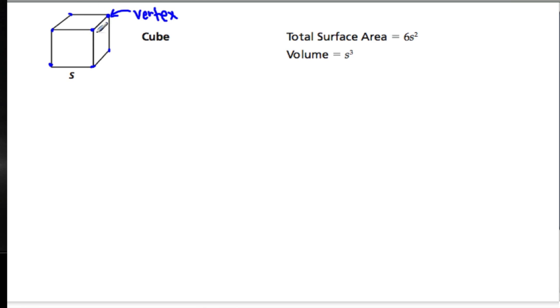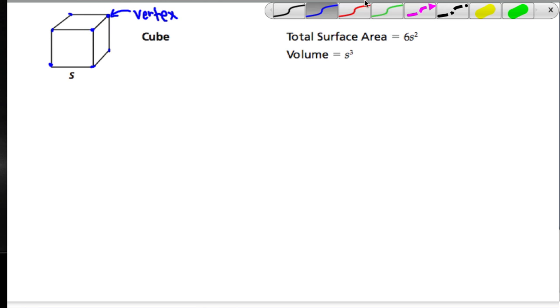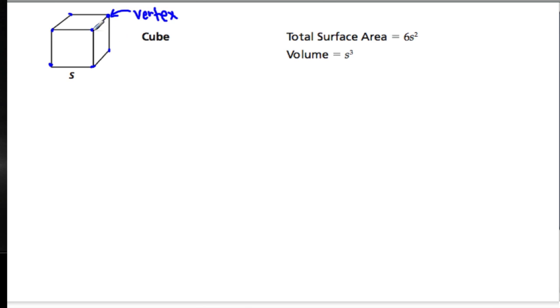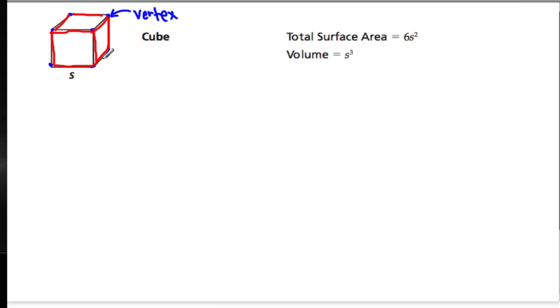The lines themselves also have a name, and the name we use to describe these lines and edges is in fact edge. So these are called edges.